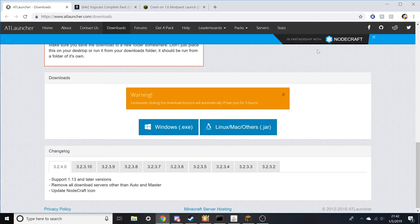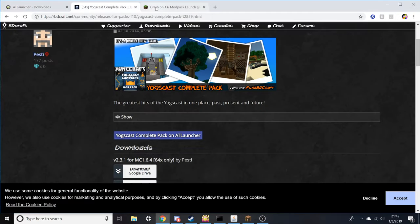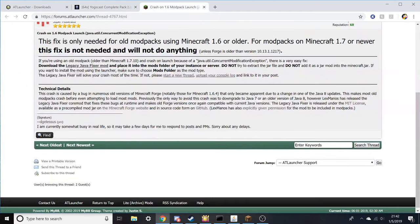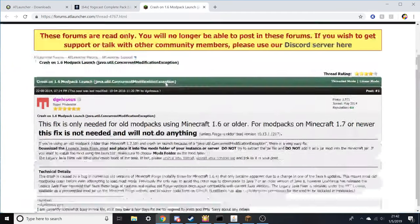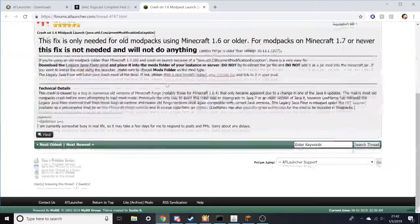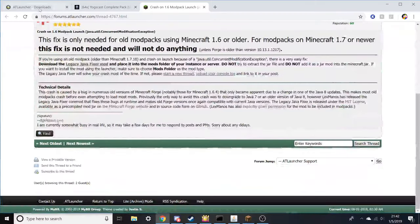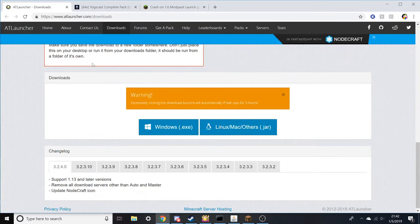There are three links down in the description. The first one is the AT Launcher, the second is for a texture pack, and the third is for something we may need to use later. For starters though, you're going to go to the AT Launcher.